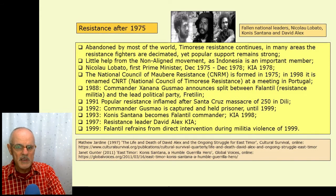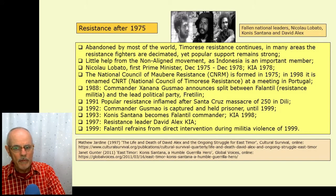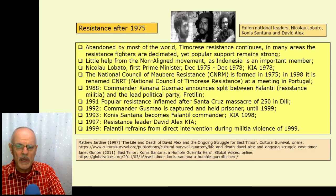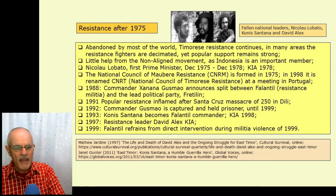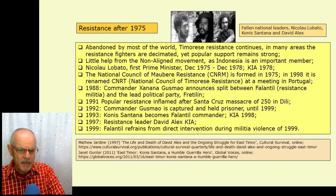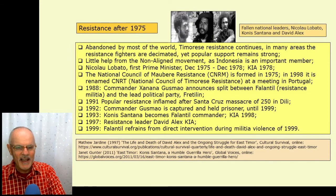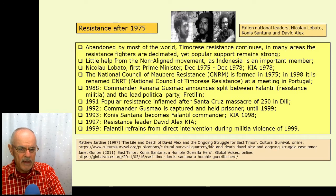The resistance fighters were decimated because militarily they were no match for the very powerful Indonesian army, the TNI. But popular support for independence remained very strong throughout. Nicolau Lobato was the first Prime Minister from 1975 to 1978 when he was killed in action. There was a National Council of Maubere resistance — 'Maubere' being a word coined to describe the indigenous people of East Timor as distinct from the Portuguese. In 1998 it was renamed the CNRT, the National Council of Timorese Resistance, at a meeting in Portugal.